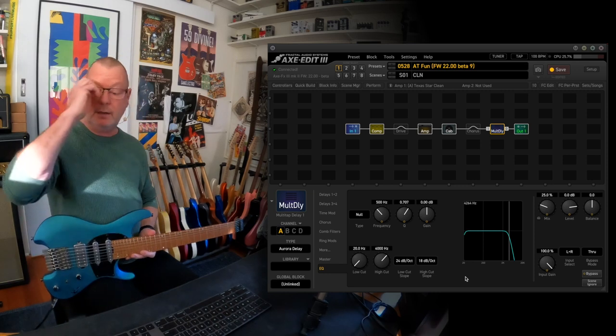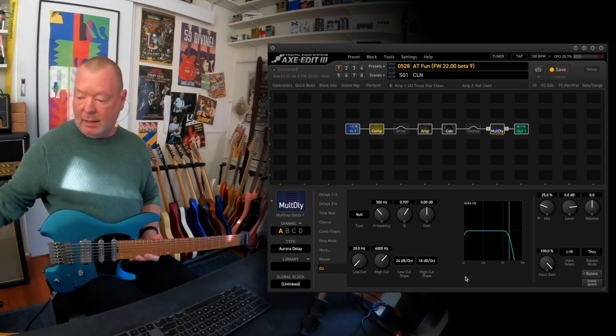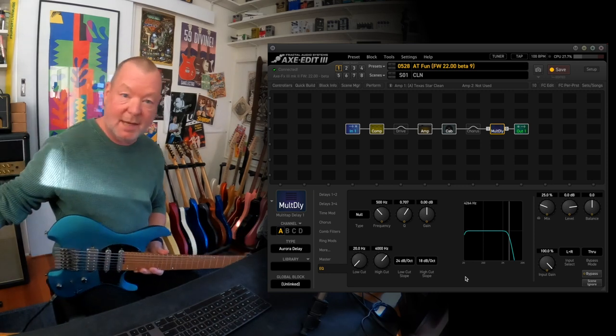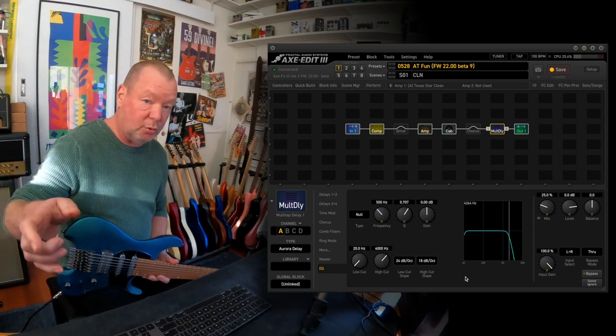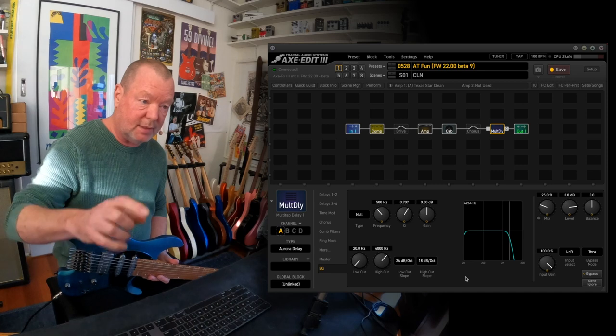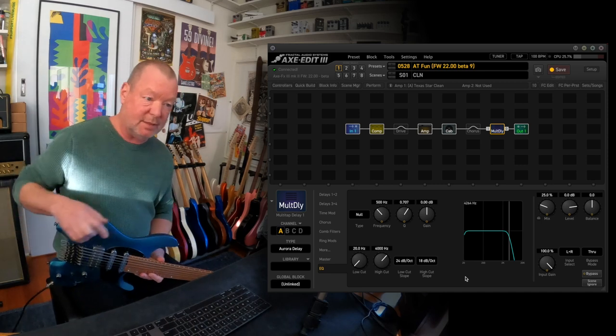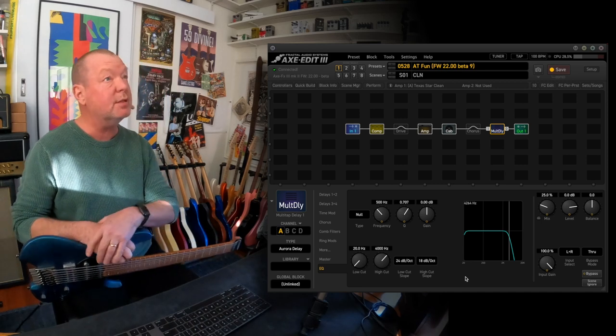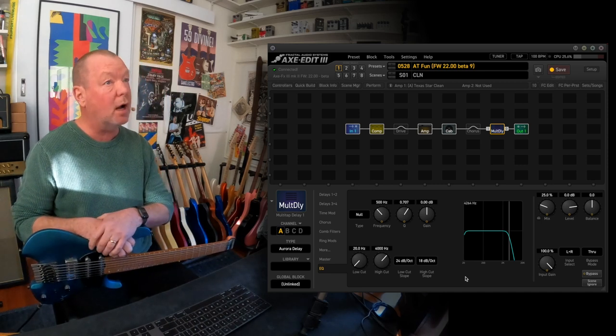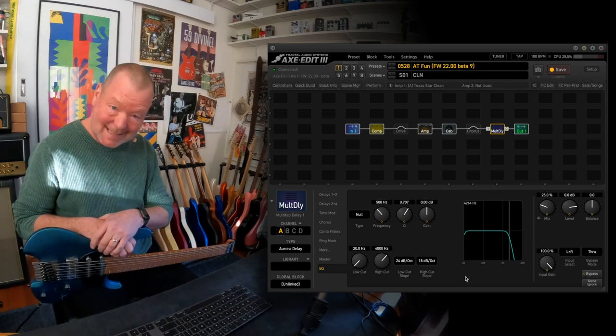Hello to Robert and Andy, and if you're wanting to run this on your XFX 3, you'll be needing to run Firmware 22, Beta 9 or later.